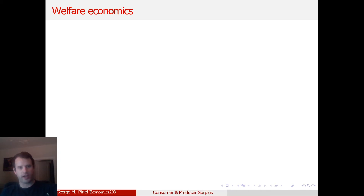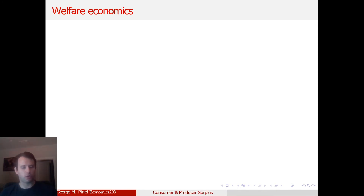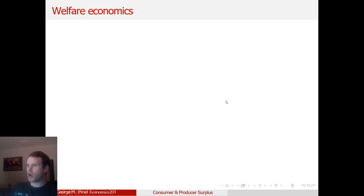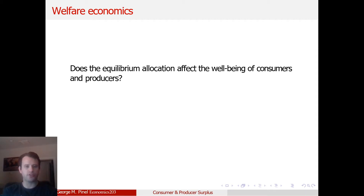I get what's called the consumer surplus. Basically, if I'm willing to pay more for a hot dog than I actually have to pay for it, I gain from it. And if you're willing to sell a hot dog at less than what you actually receive from the price, then you as the seller gain from it. We want to be able to quantify how much does the consumer gain from this trade, how much does the producer gain from this trade. And that's this whole branch of welfare economics.